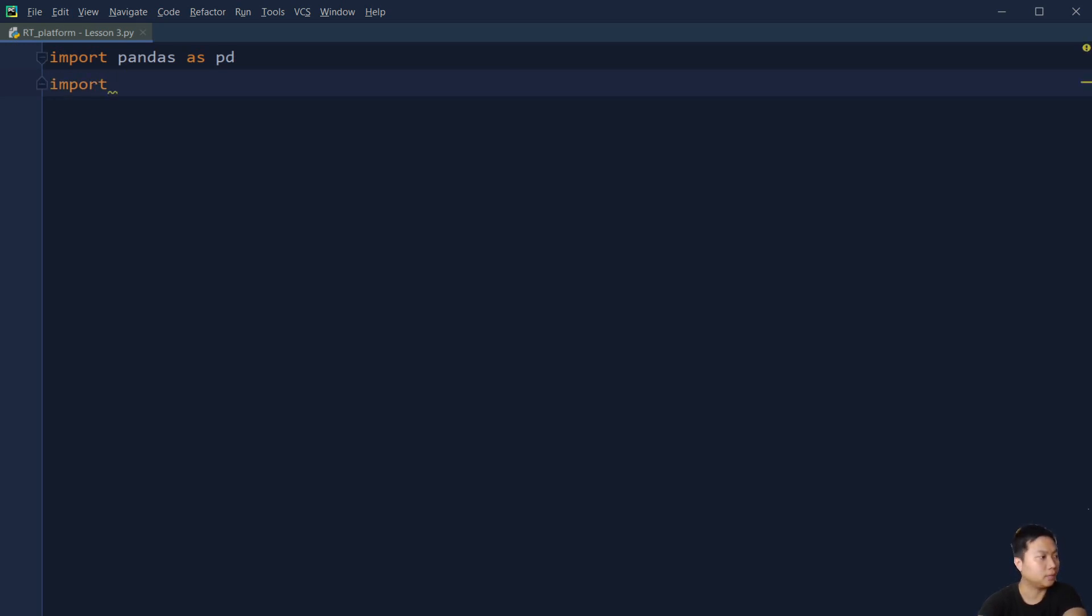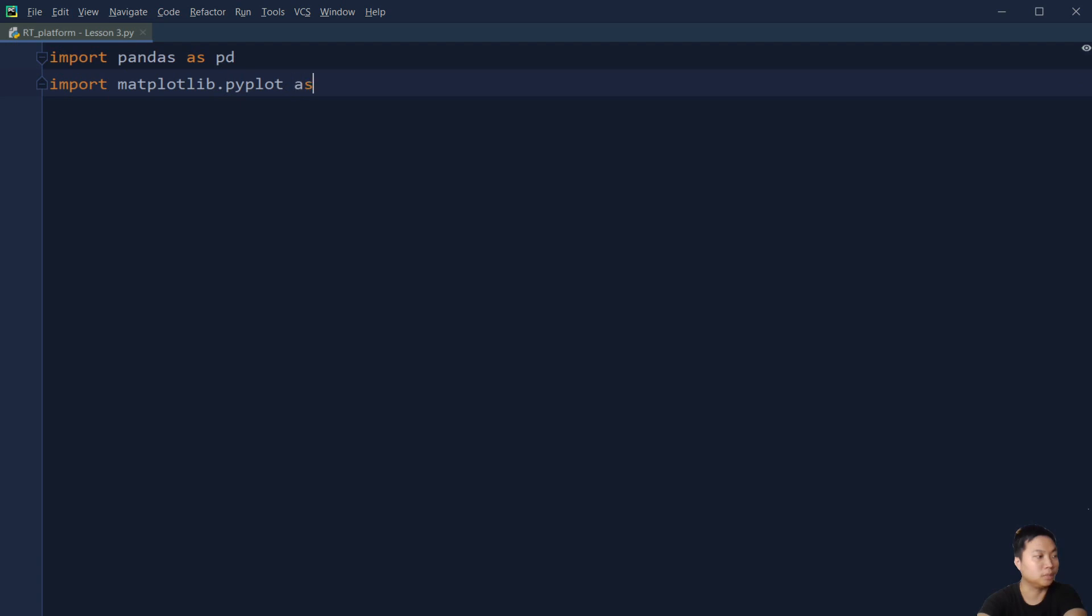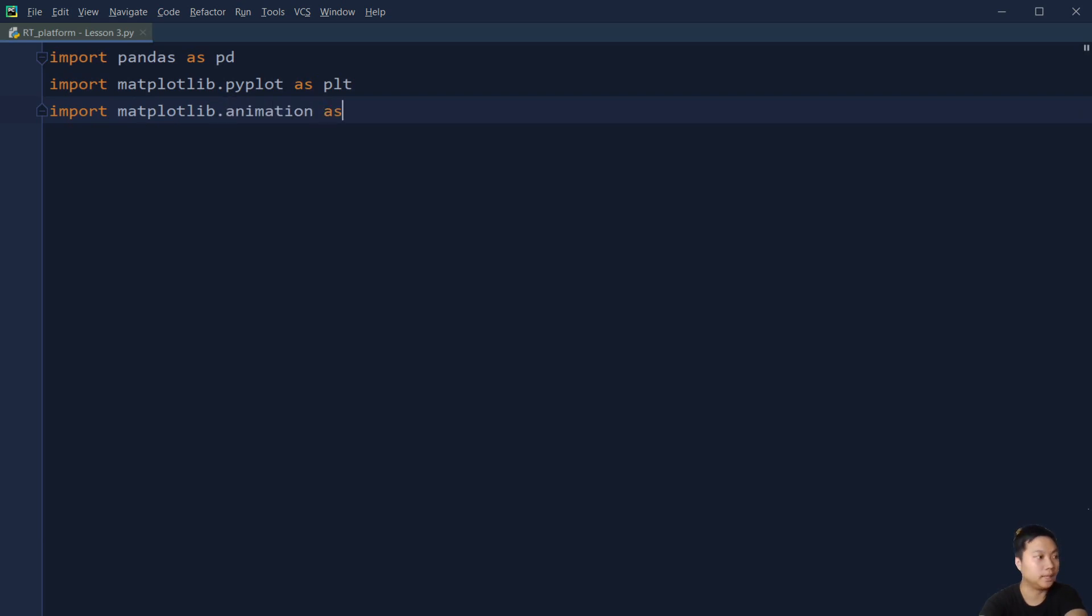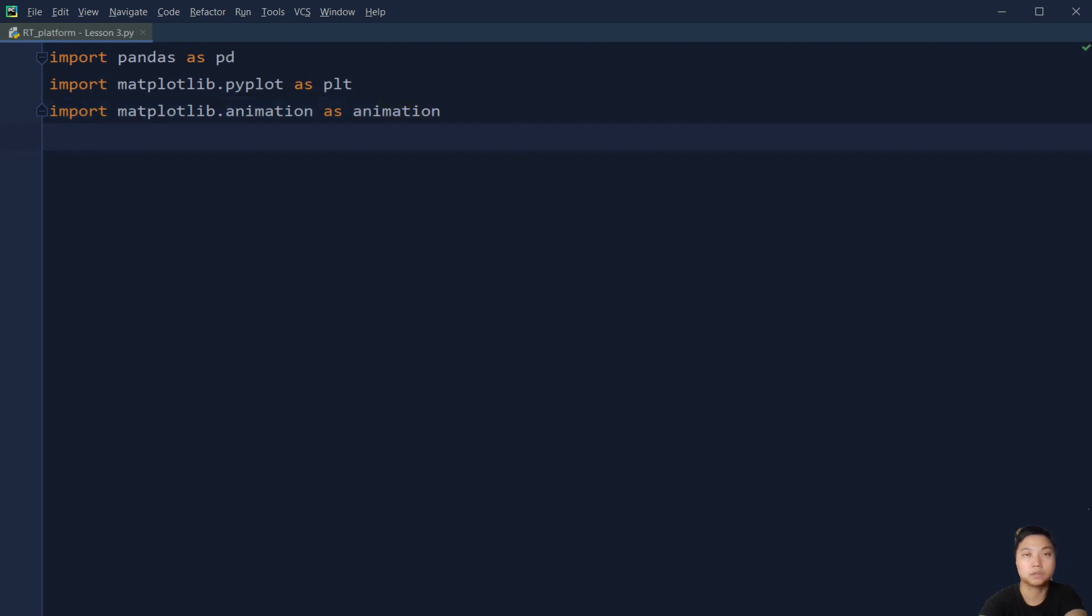And then we are going to import matplotlib. We are going to import the pyplot. Because we are going to plot some graphs, of course we need that. And then we are going to import the animation. Animation is to help us to plot the graph in a live manner.